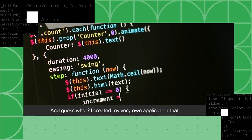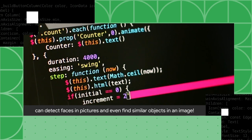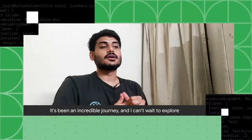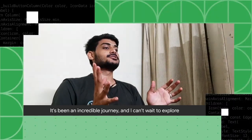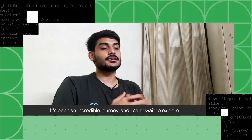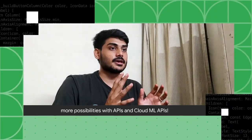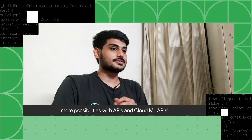I created my very own application that can detect faces in pictures and even find similar objects in animation. It's been an incredible journey and I can't wait to explore more possibilities with ML APIs. I'm proud of what I've accomplished with ML APIs.